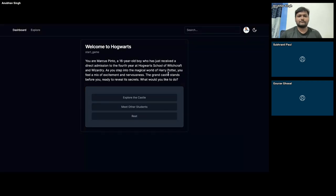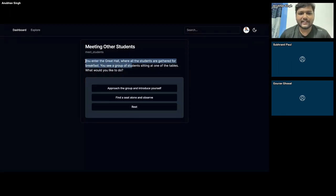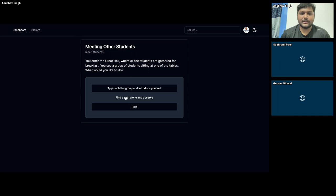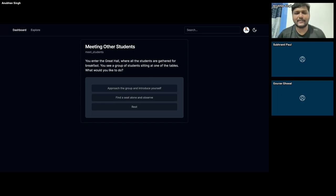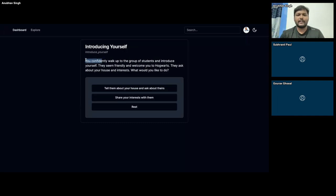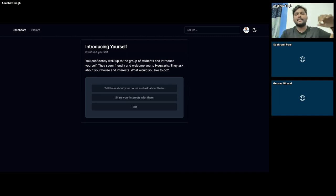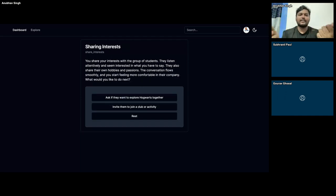Excuse me if the API is slow — that's not in my control. 'You enter the great hall where all the students are gathered for breakfast. You see a group of students.' What would you like to do? Find a seat alone and observe, or approach a group and introduce yourself? Let's approach a group. 'You confidently walk up, they seem friendly. They ask about your house and interests. What do you do?' All of this is happening using generative AI. You could just keep playing — none of this story is written, no one has coded these stories. The way you are choosing things, it just keeps generating content for you.